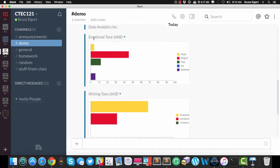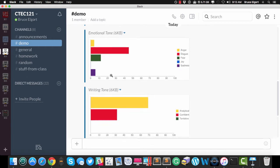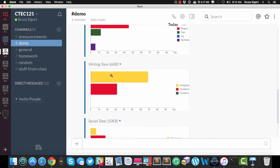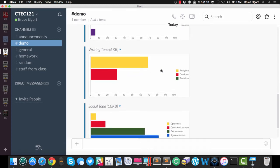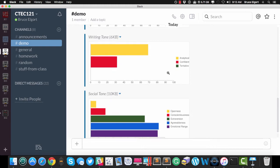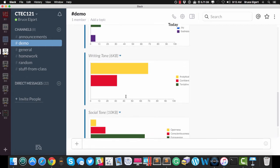So if you look at the emotional tone, it measures anger, disgust, fear, joy, and sadness, and you can see that here in the bar charts that got generated. The writing tone, whether it's analytical, confident, or tentative, and then the social tone. The social tone would be openness, conscientiousness, extroversion, agreeableness, and then the emotional range of the text submitted.